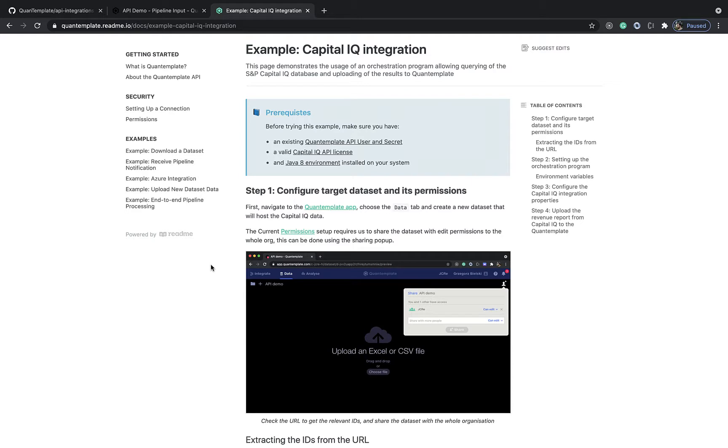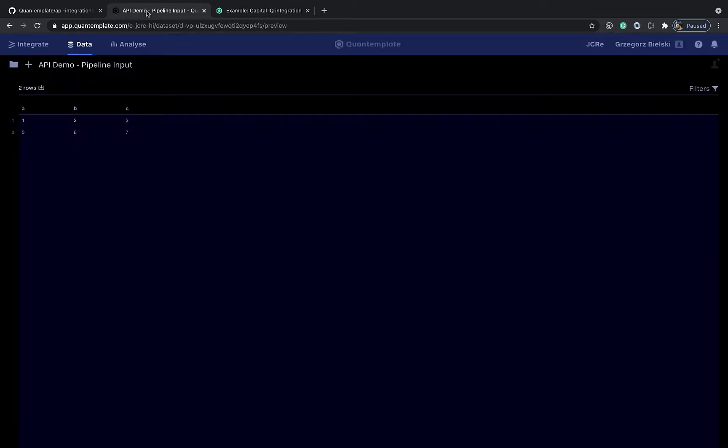Since code-wise the integration with the CapitalIQ API is a little involved, we will use an open source QuantumPlate API integration helper. But first let's go to the QuantumPlate app and create a new dataset.